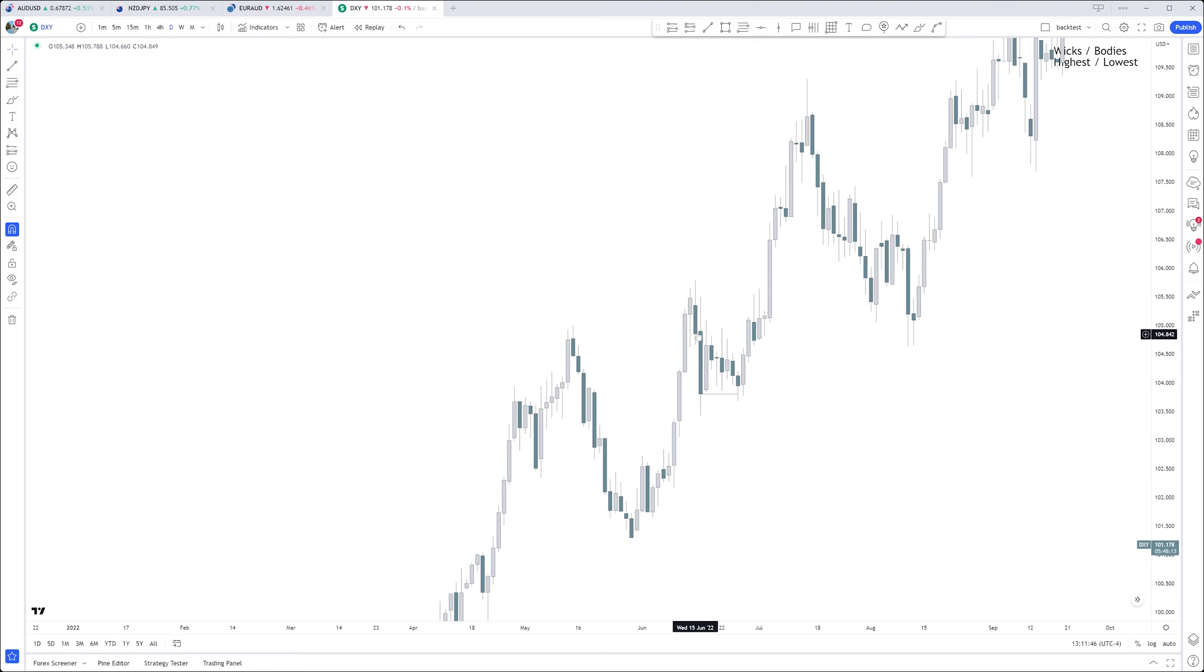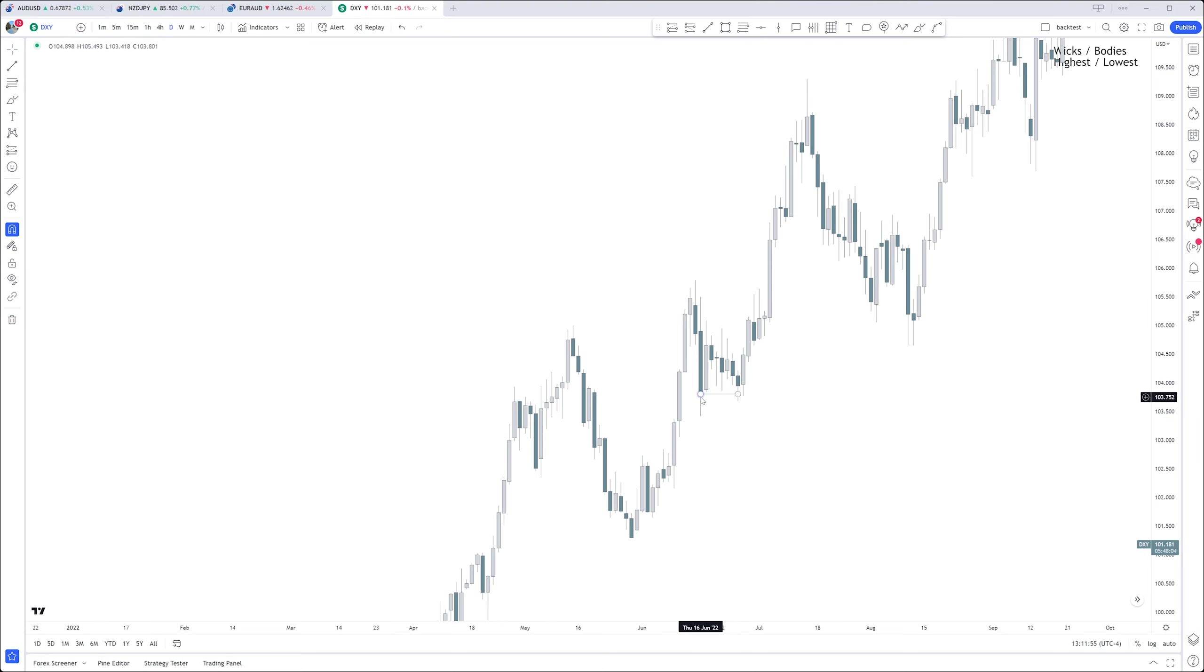So it will not always take out this low of the wick. It might just respect the rejection block right here.